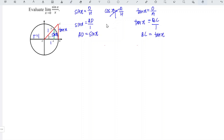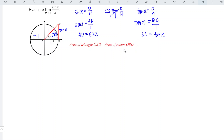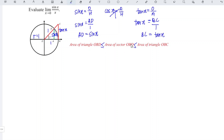Now we have sufficient information to evaluate the limit. We are going to make use of areas. Consider triangle OBD, sector OBD, and triangle OBC. The area of triangle OBD is less than the area of sector OBD, which is less than the area of triangle OBC. This relationship holds when x is small enough and approaches 0.